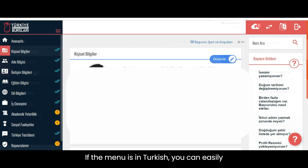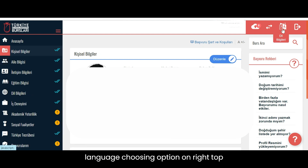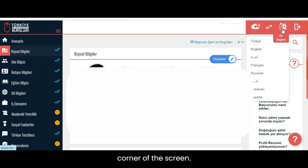If the menu is in Turkish, you can easily change the language by clicking on the language selection option on the top right corner of the screen.